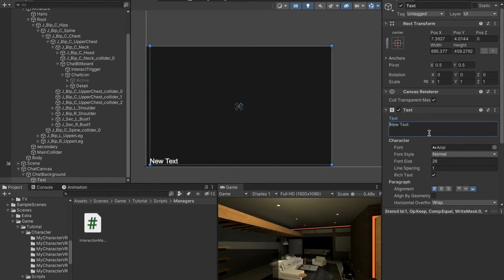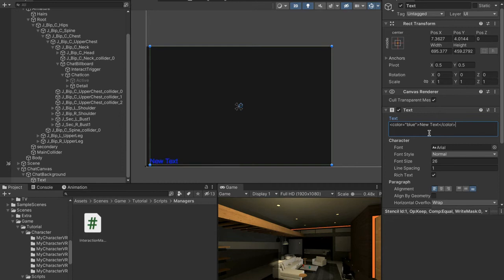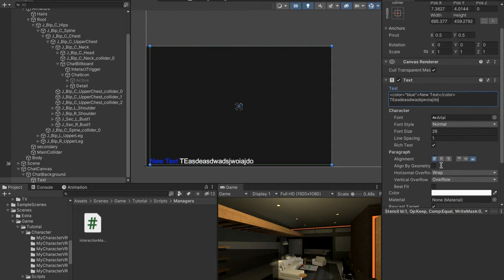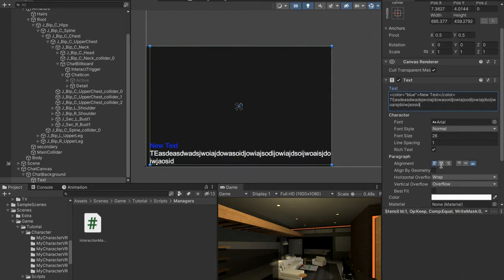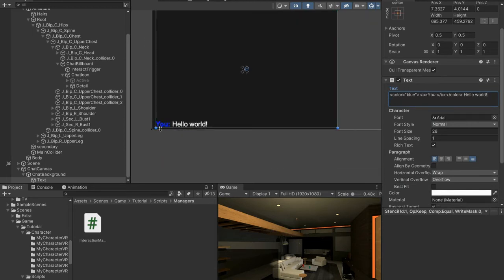If you don't know what rich text is, as you can see over here on the side if we do something like color equals blue and then color and then put that there, then on the other side we do slash color. As you can see we now have blue text and then on the outside we can put other stuff and as you can see there's still normal color text. We're going to be using that to make something that looks a little bit like this. As you can see here we have "you: hello world" and the "you" is bold and blue.